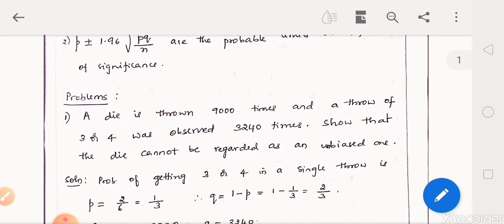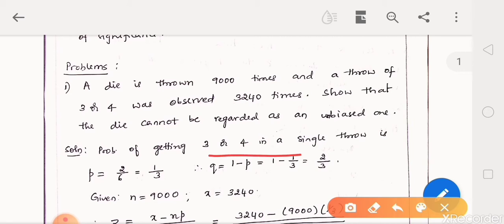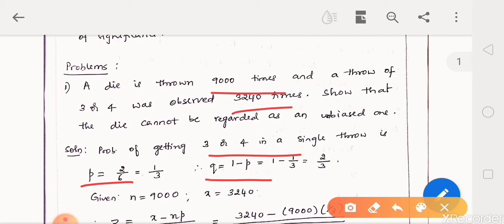First problem: A die is thrown 9,000 times and a throw of 3 or 4 was observed 3,240 times. Show that the die cannot be regarded as an unbiased one. Here, success is getting 3 or 4. Probability of getting 3 or 4 in a single toss is p equal to 2 by 6, because we get one face out of 6 faces or the other face out of 6 faces. So 2 by 6 equals 1 by 3. Therefore q is equal to 2 by 3. n equals 9,000 and observed number of success is 3,240.